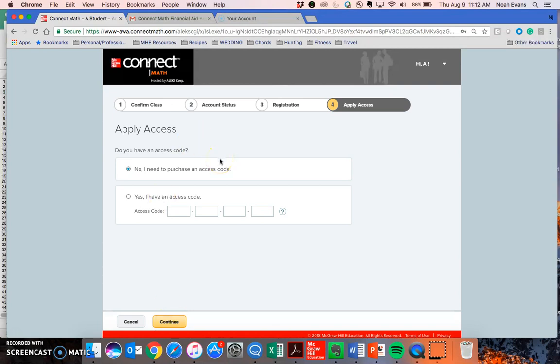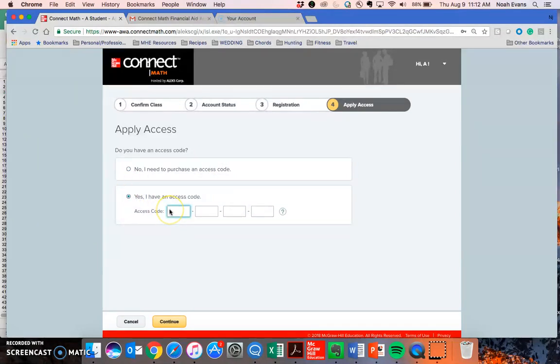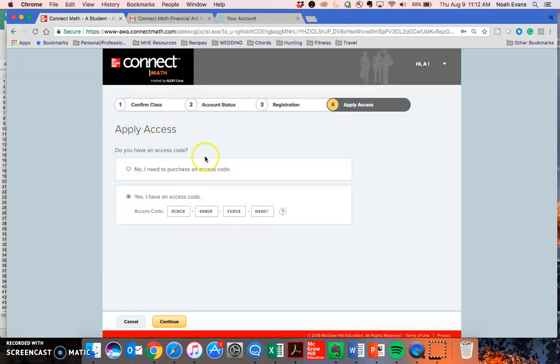Lastly, we either need to apply access that we've already purchased or complete a purchase here. I'm going to enter an access code. But again, if you haven't purchased yet, you can do so directly through the ConnectMath website by using the I need to purchase an access code link.